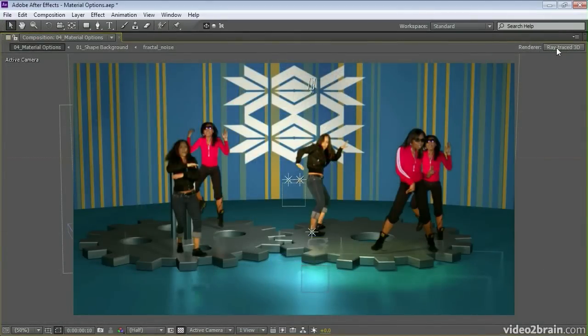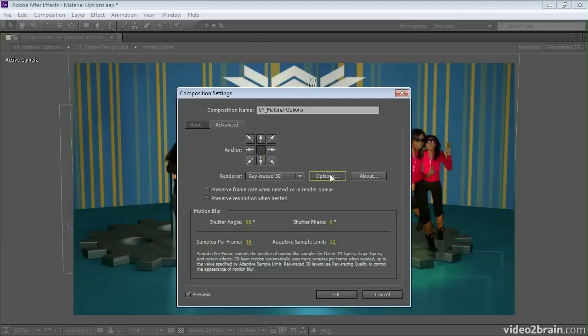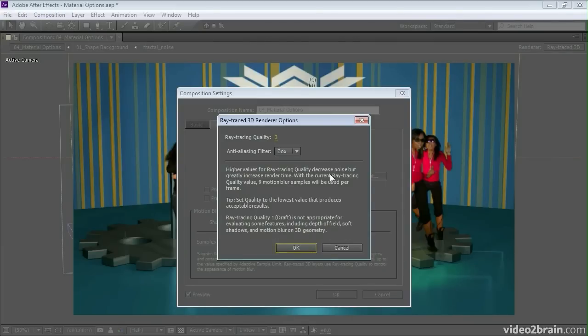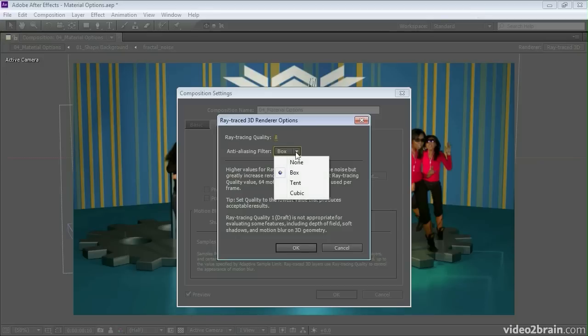And the current render indicator allows us to see which renderer we're using, and we can go into the options and adjust the ray tracing quality if we want a higher quality than the default quality. We can also adjust the anti-aliasing filter.